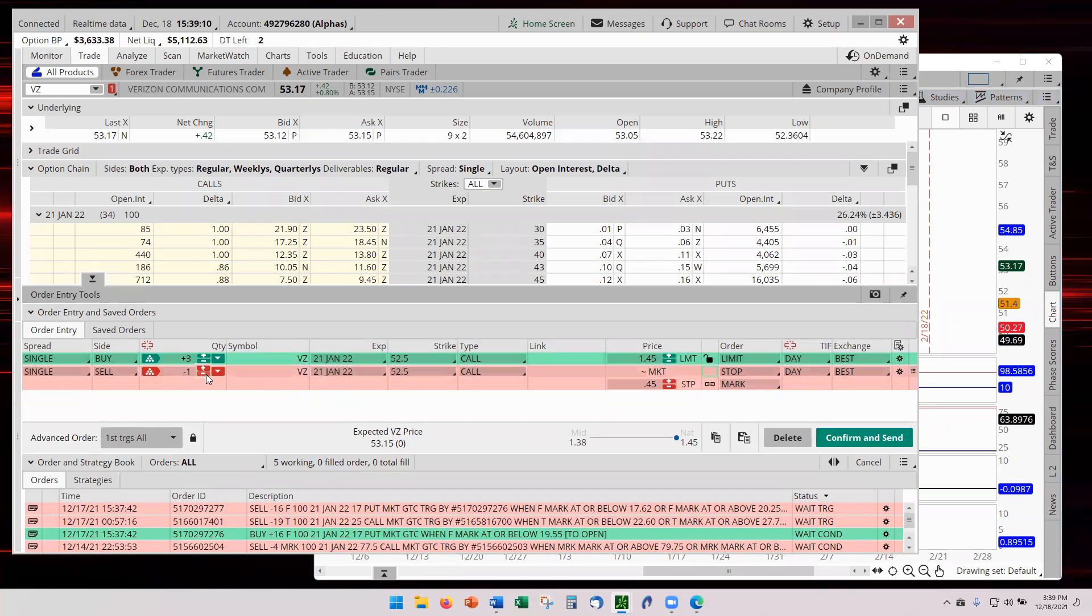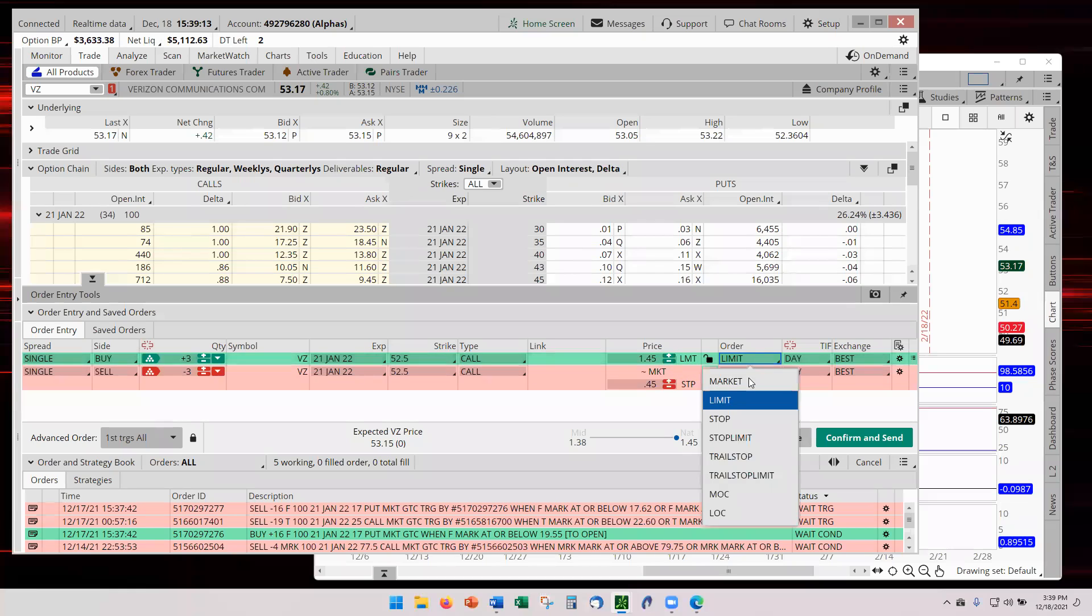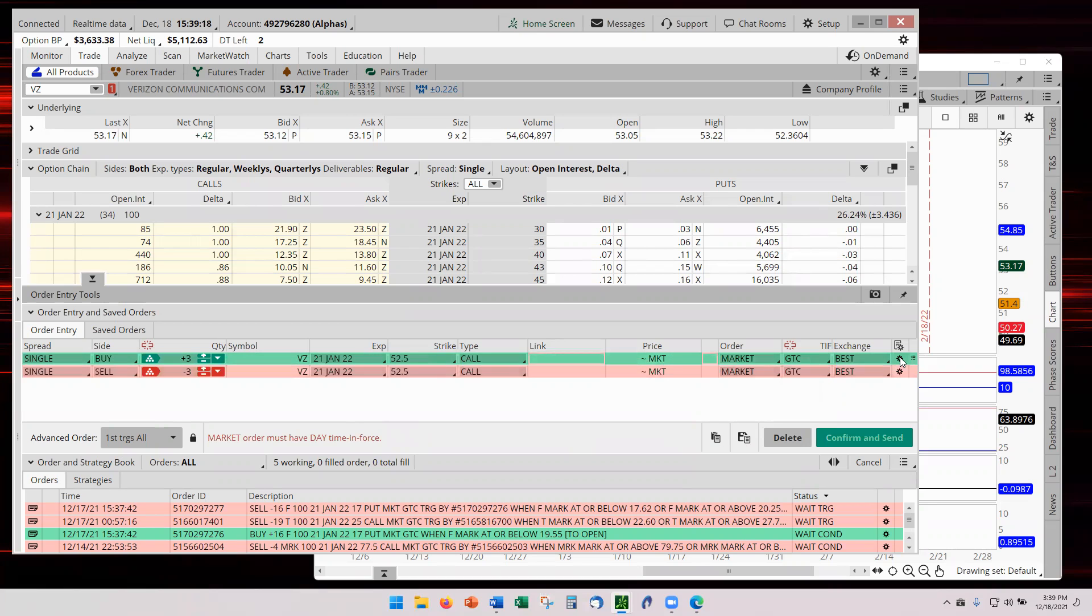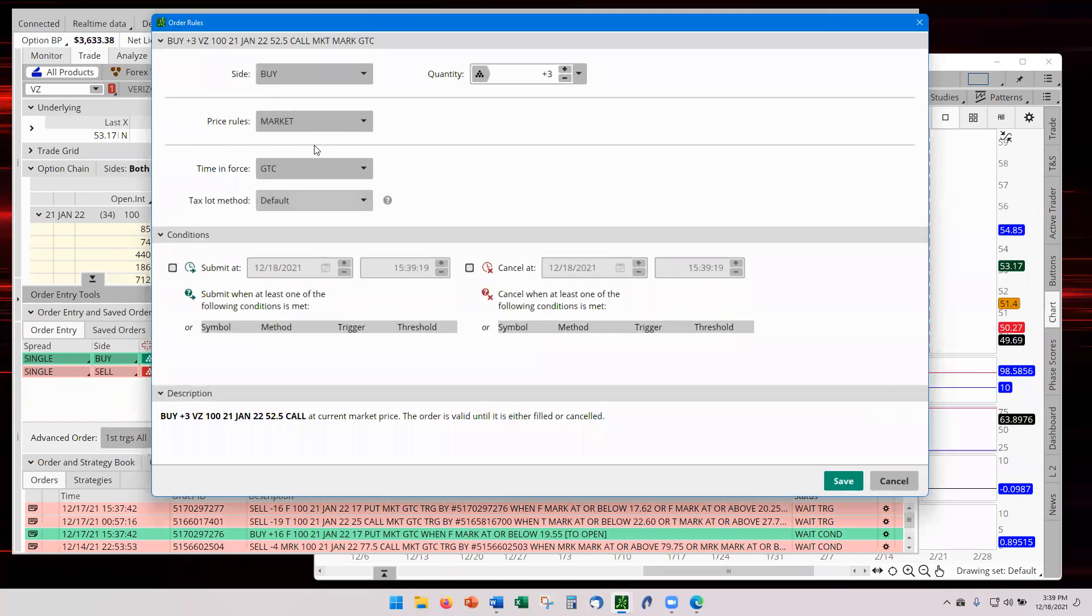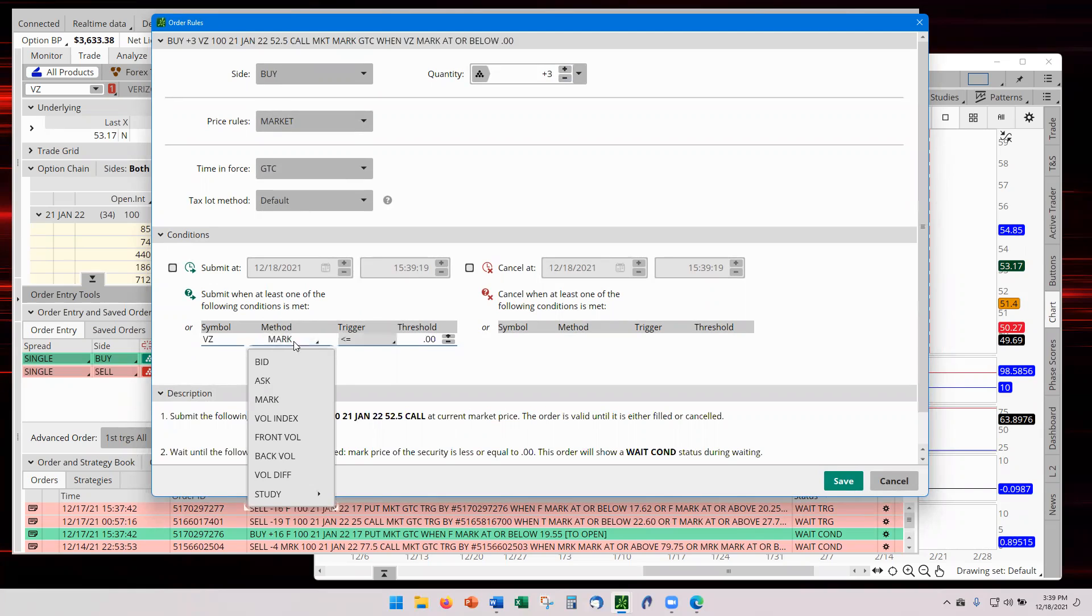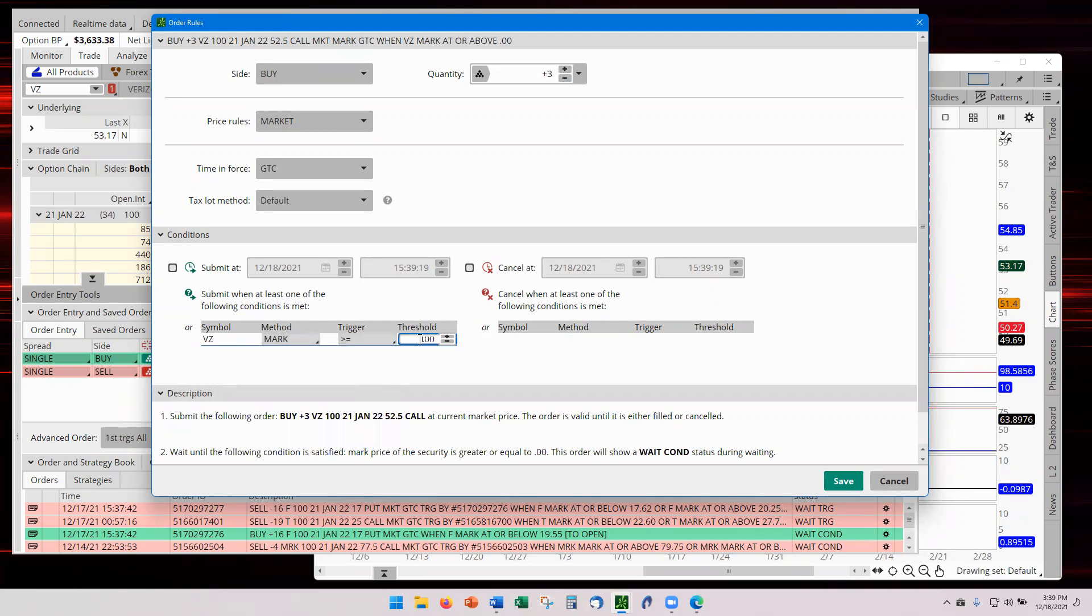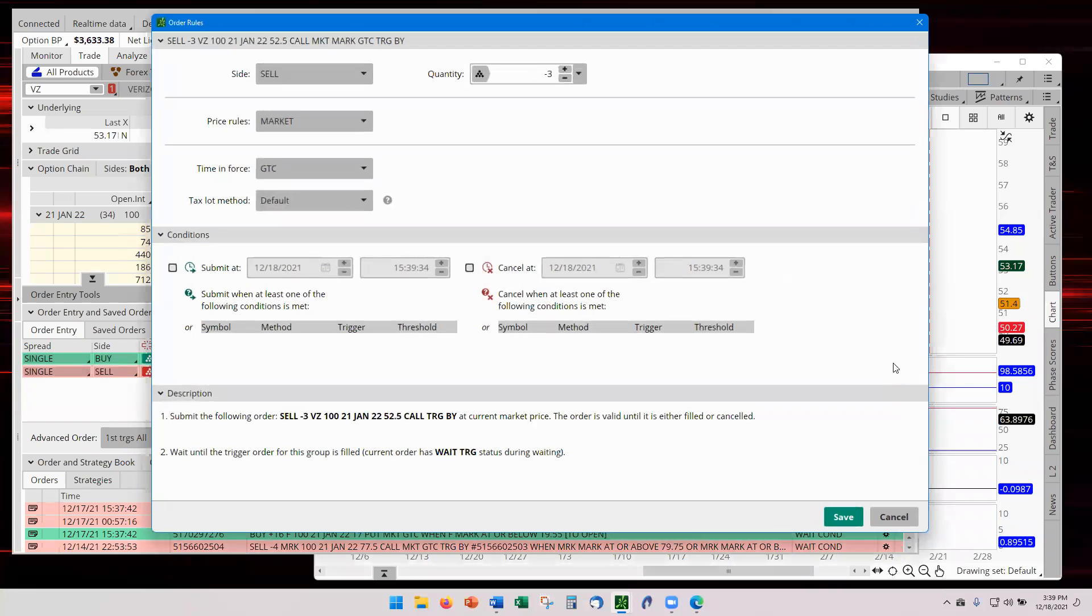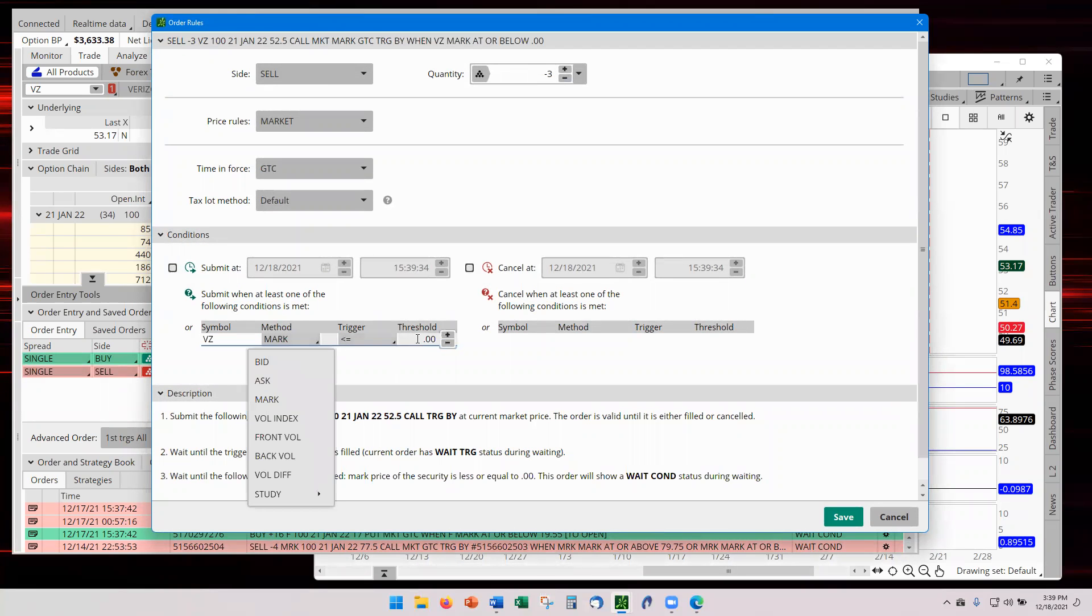We're buying three contracts. We are going at market. We are going GTC. We're going to the condition. This is the order plus rules. There's Verizon. But we're now going on the entry. The entry on the high side. And the entry, 53.25. Then our stop is 52.35.